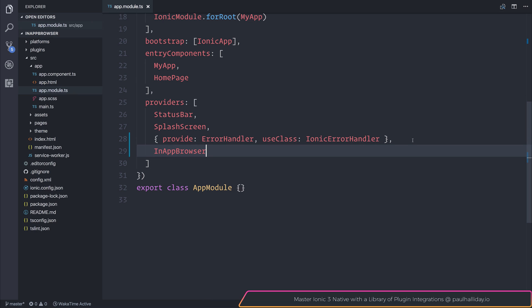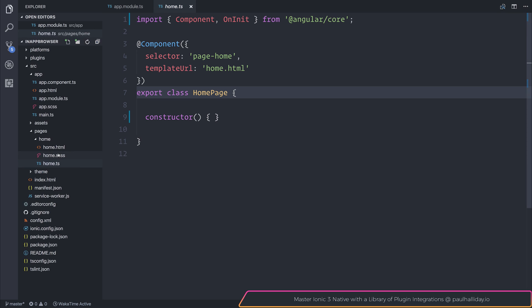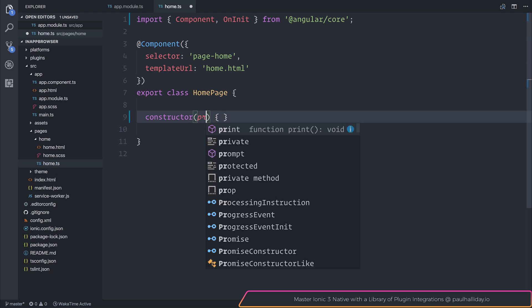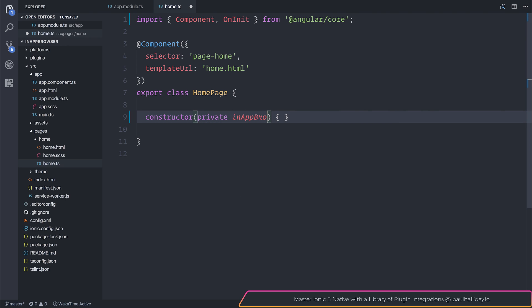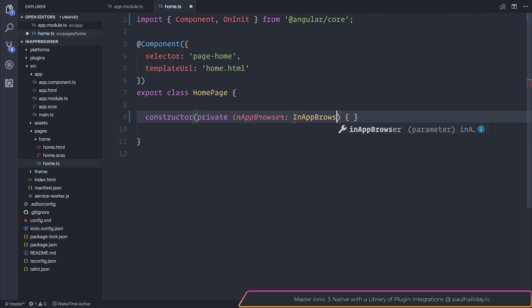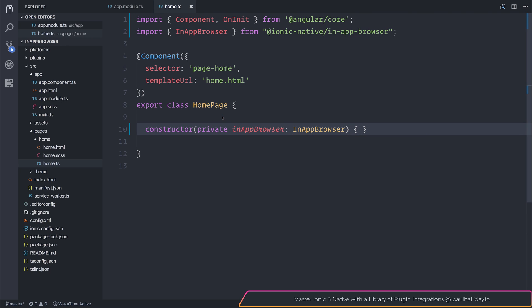After that we can head over to our component. I'll be using the homepage component. And as always we'll be injecting that into the constructor. So let's say private inAppBrowser, and that is of type InAppBrowser. And remember we can import that from Ionic native as well. Everything so far has been a standard setup for Ionic native.